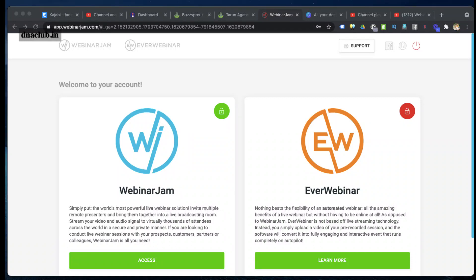Hello, my name is Tarun Agarwal, and in this video I'm going to tell you step by step how you can download previous webinar recordings. I'll show you how to download all the previous webinars which you have done in WebinarJam.